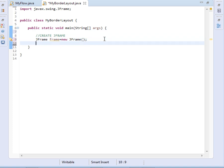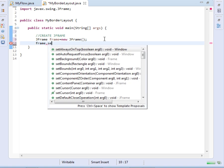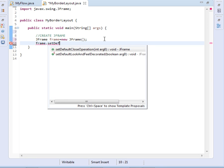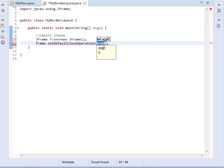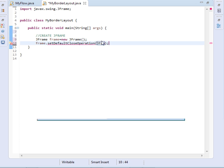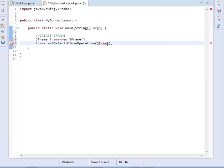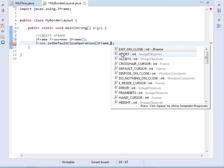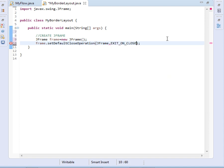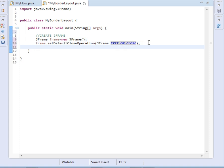Then for the JFrame we have to set its close operation. So we say frame.setDefaultCloseOperation and pass it JFrame.EXIT_ON_CLOSE, so that when somebody clicks the close button they shall be able to close the frame.